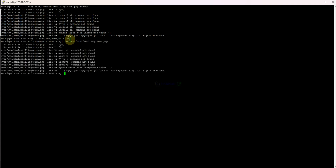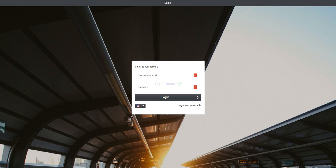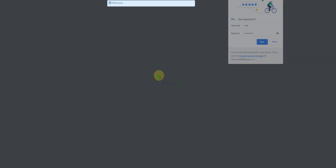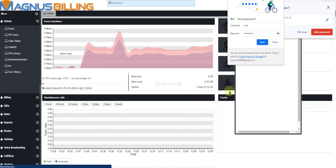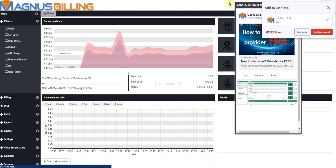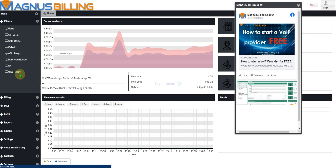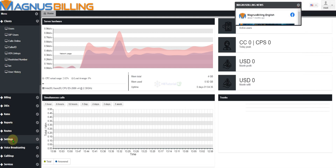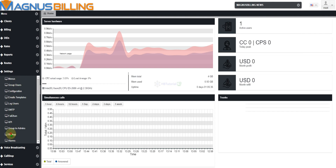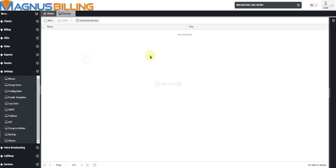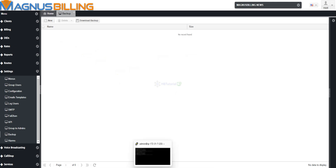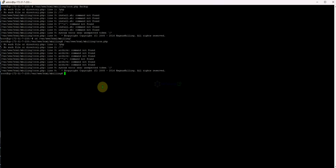It's still not working, so let me check the UI. Going to Settings, this is the Backup section. As you can see, there is no backup here yet, so we can follow the next step.